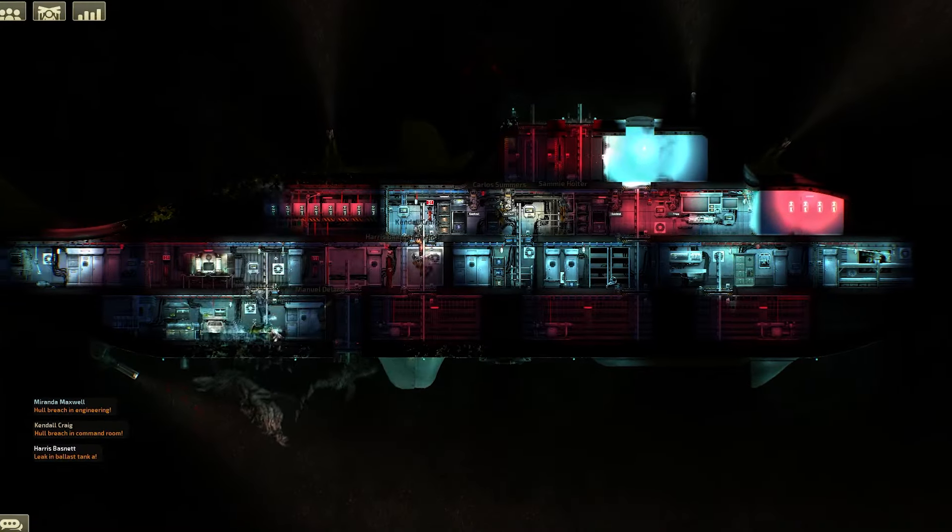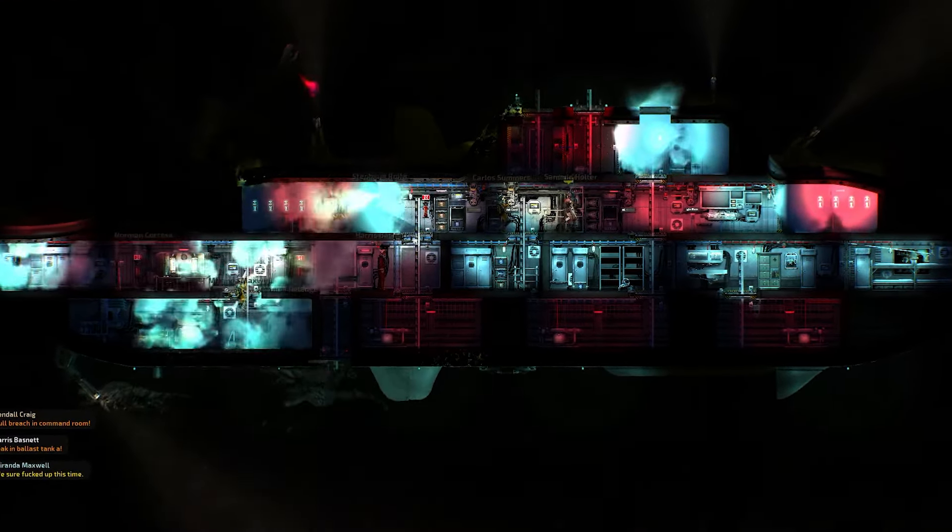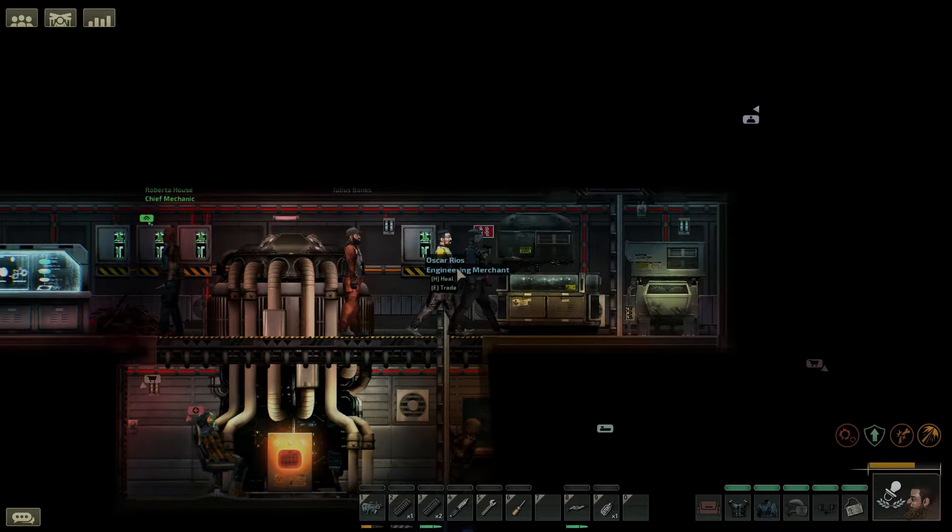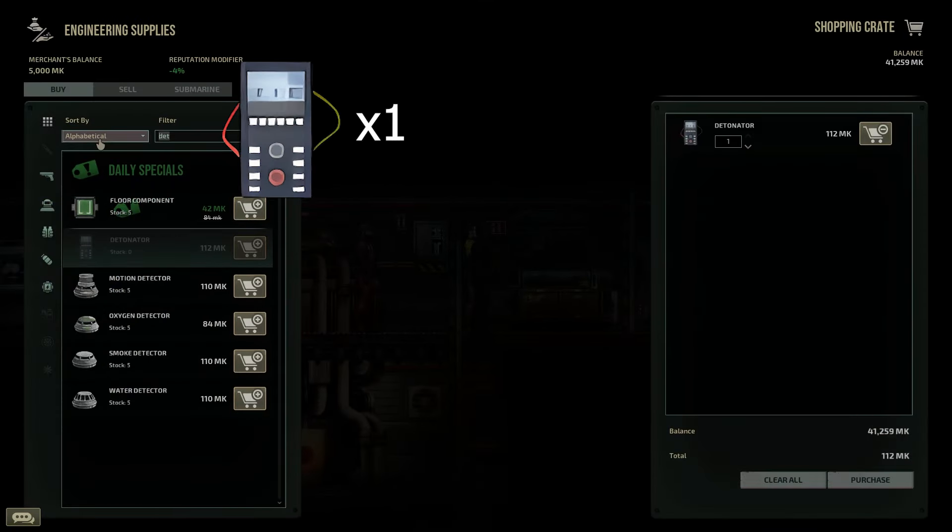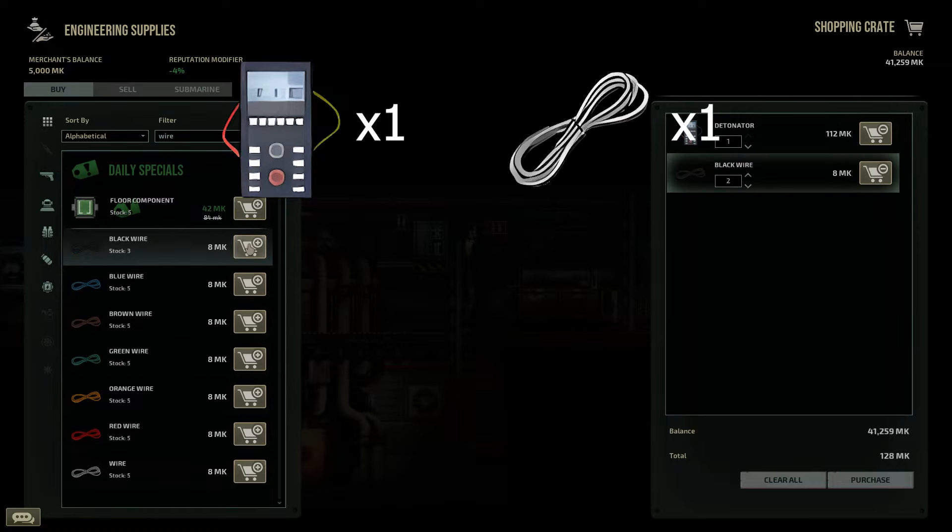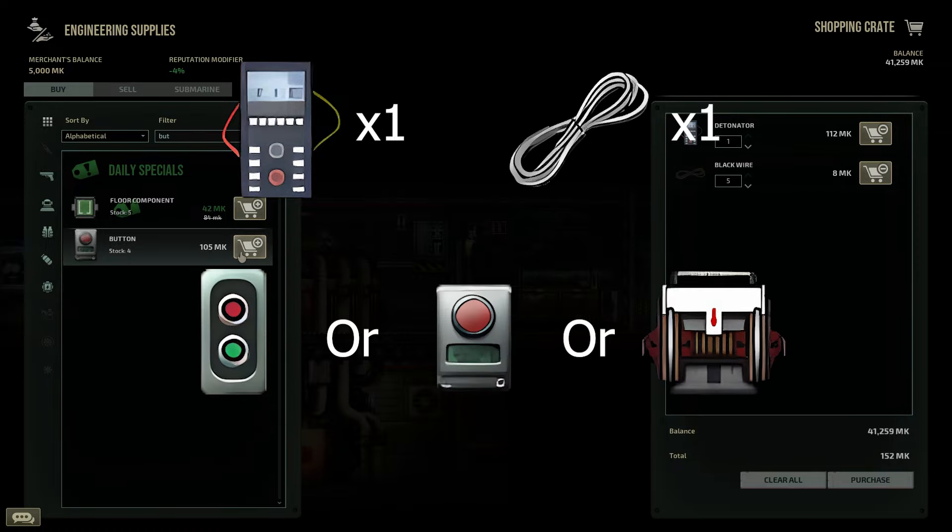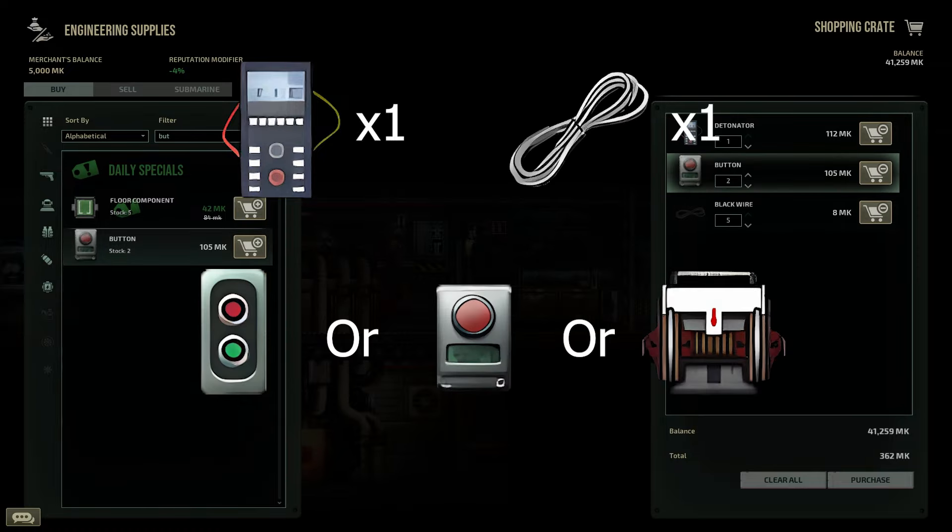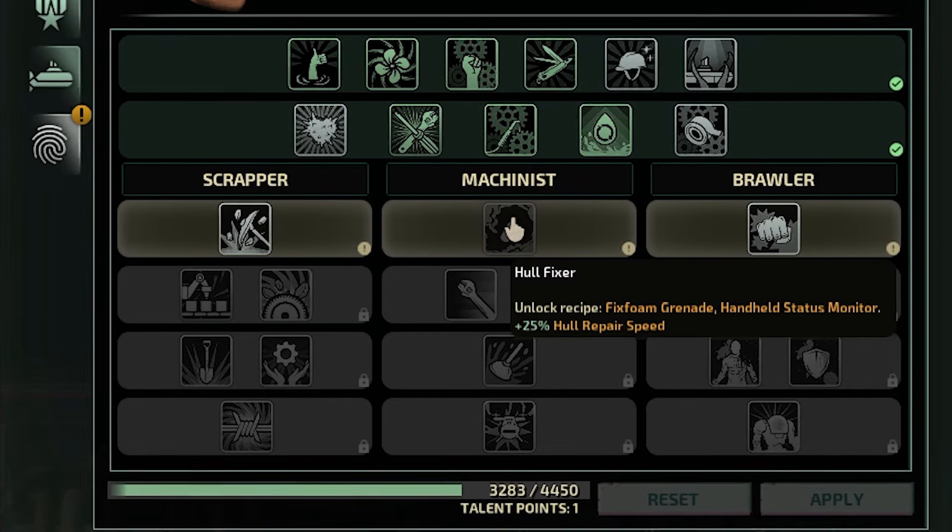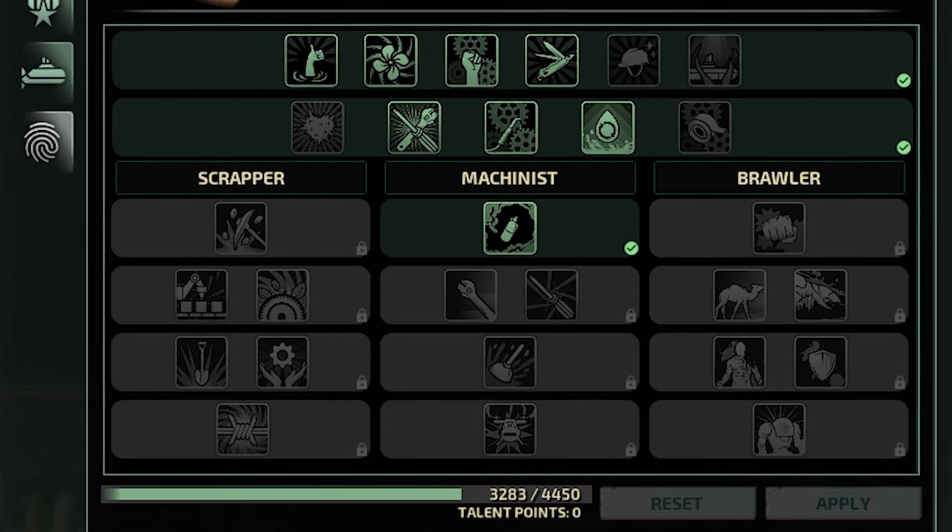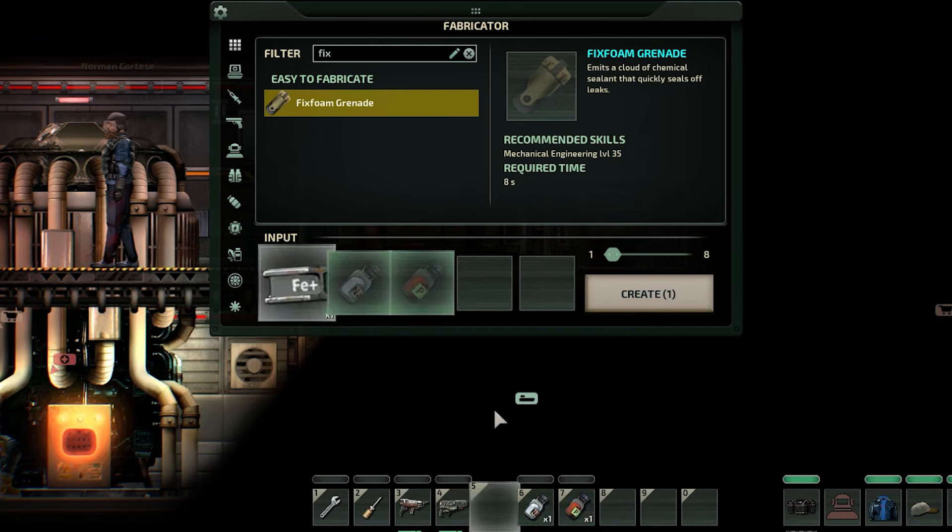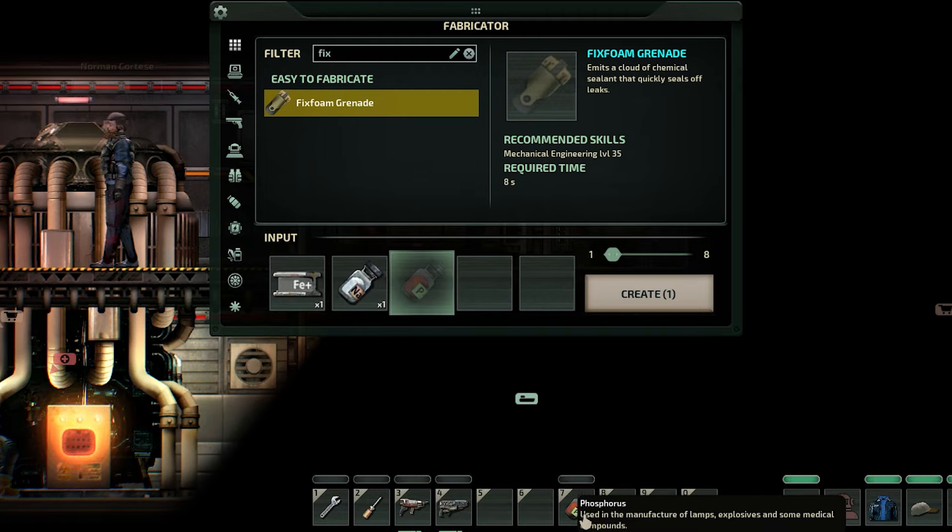This is how you can create an instant hull sealing device in Barotrauma. You will need a detonator that can only be bought from colonies or military outposts, one wire, a switch button or lever, these can be bought or made, and a fixed foam grenade that can be made by a mechanic with the talent hull fixer, with one steel bar, one sodium and one phosphorus.